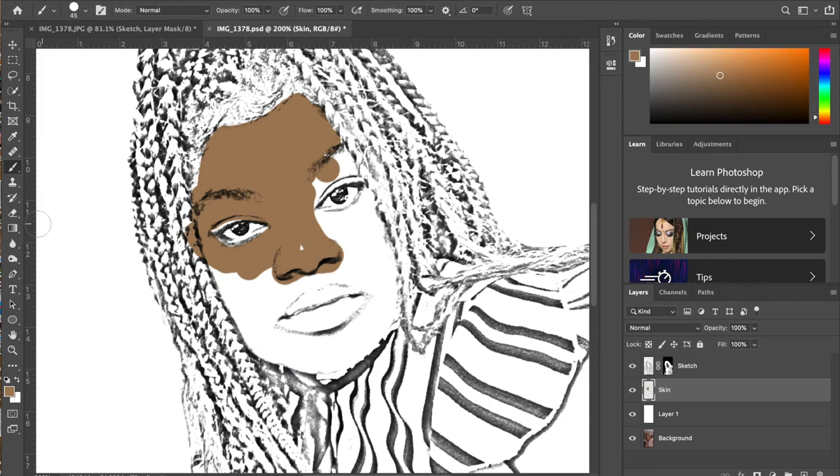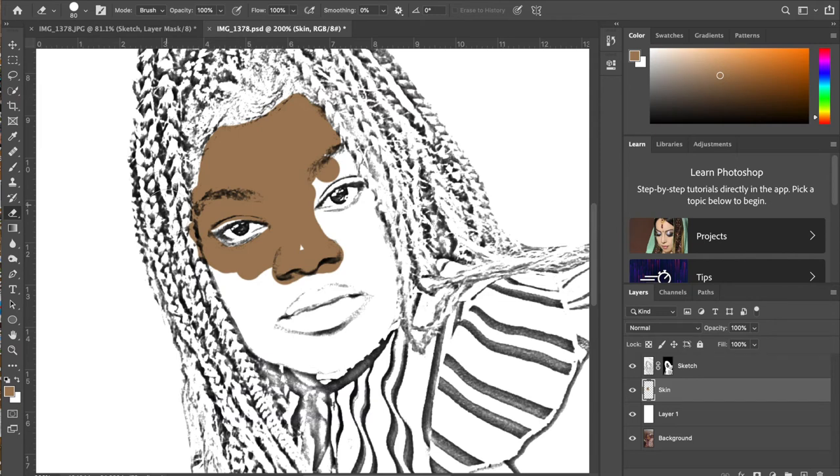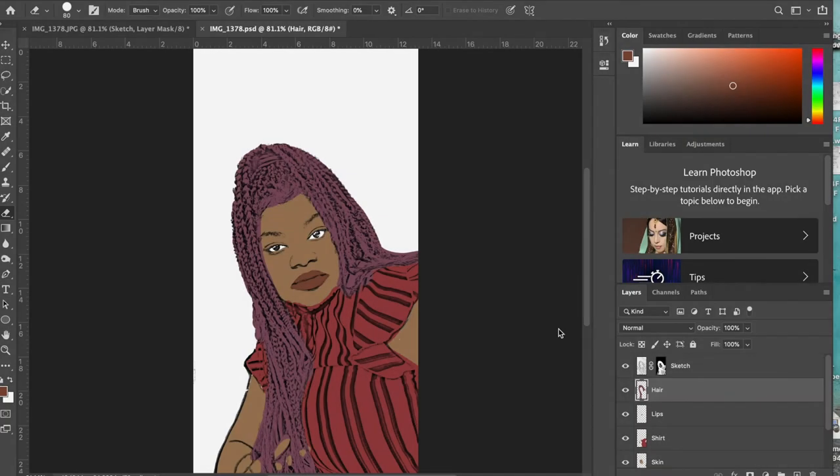Now if you mess up, you need to clean it up, you can just grab the eraser tool to clean up any edges if you mess up. Now this is going to be a little time consuming, so I am gonna come back once I am done painting everything.